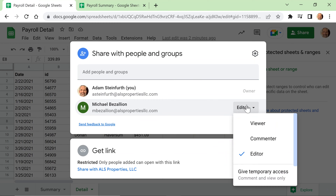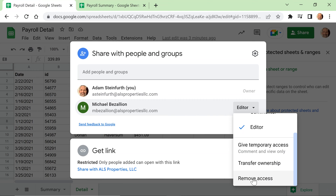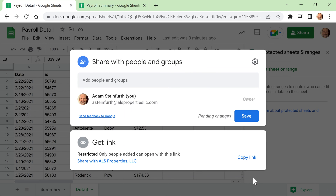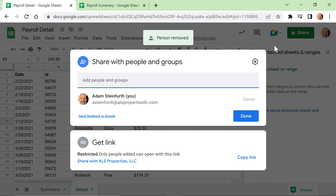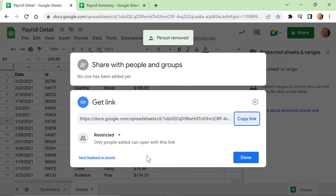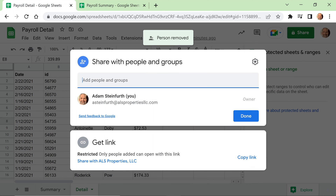We'll come in here and remove Michael's access. Remember to click Save. Let's also check that link sharing is off — in this case, the link is shared within my organization, so Michael would still be able to see this if he had the link.